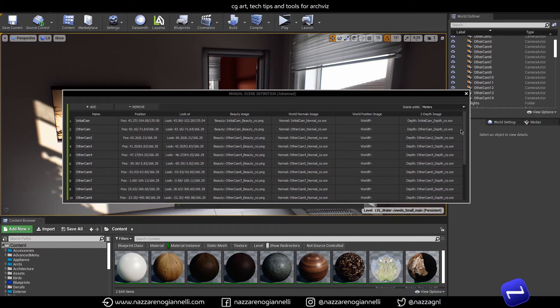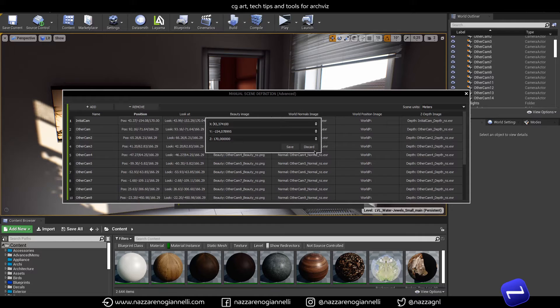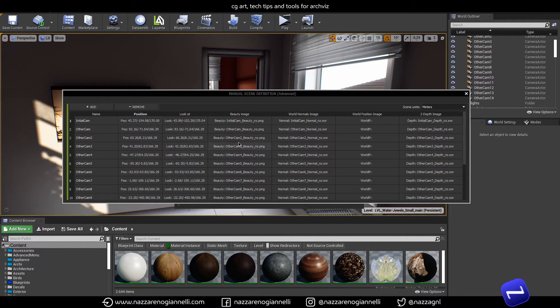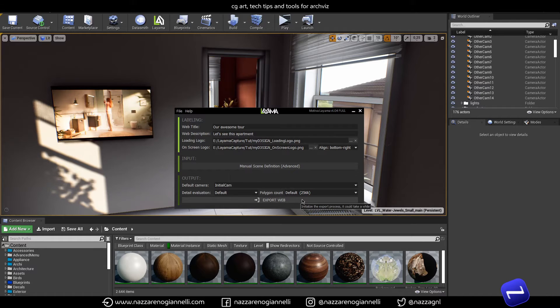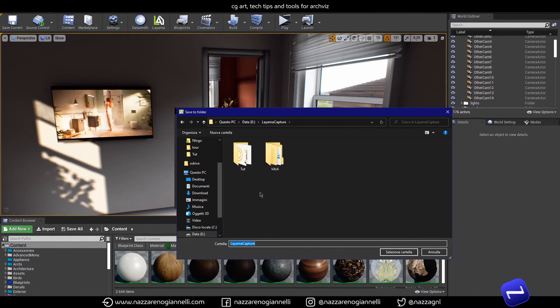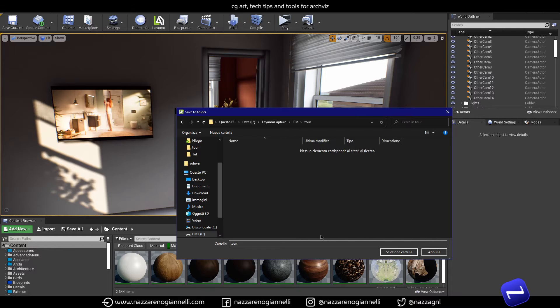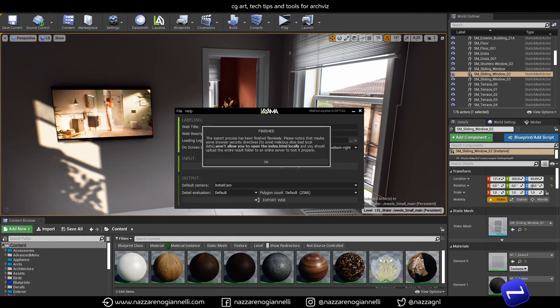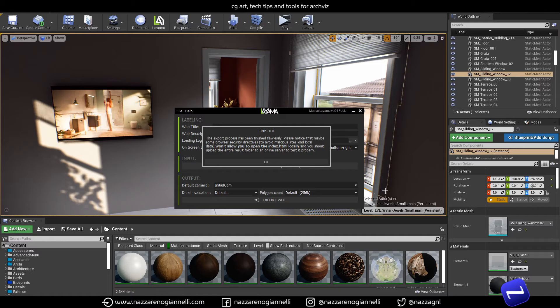We have this panel for manual scene definition and here we can define, delete, and change different settings for different cameras. And then we just click export. Before the process starts we will choose the right folder and this time it's the tour folder I already created. Let's go.